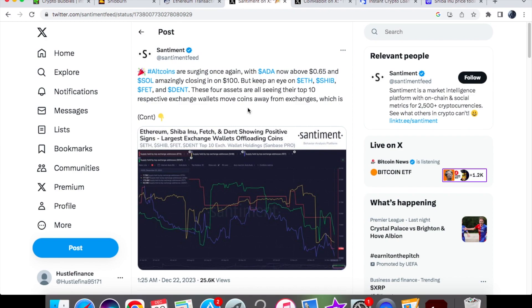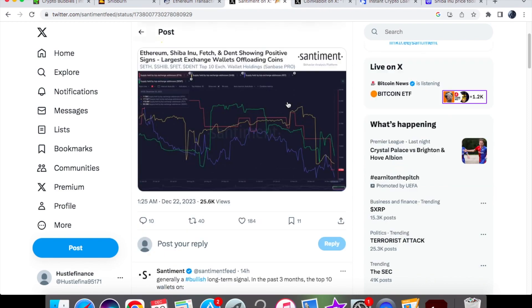Well, when coins are moved away from exchanges, those coins are then sent to wallets and people hold these in usually cold wallets, but they can also hold it in hot wallets, and it means that they're going to be holding the asset for longer than usual. But when the coins go from a wallet to an exchange, it usually means that they're going to be selling them off.